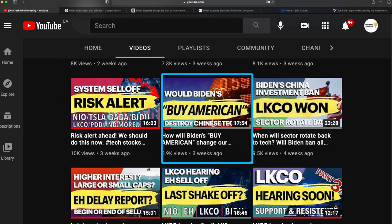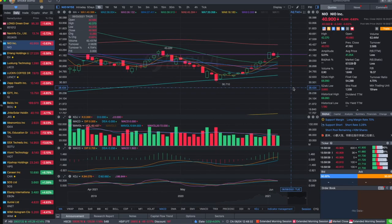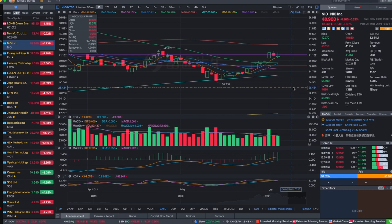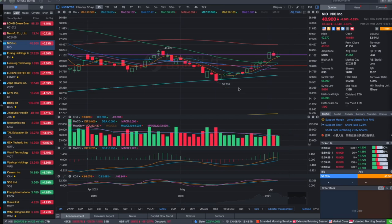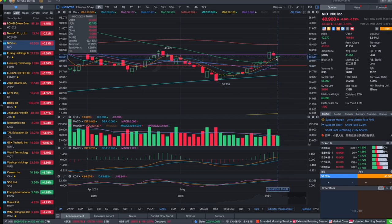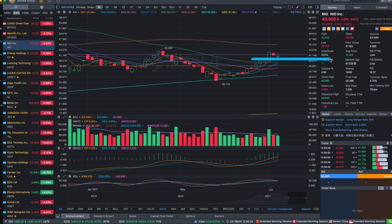In this video I talked about whether I would think Biden's Buy American plan and the investment ban would destroy the Chinese technology development. So I said when bad news happens like this and drives the share price down, watch out whether it would break the support. If it just touches, backtests the support and not breaking it, then it might be a good chance to buy the dip.